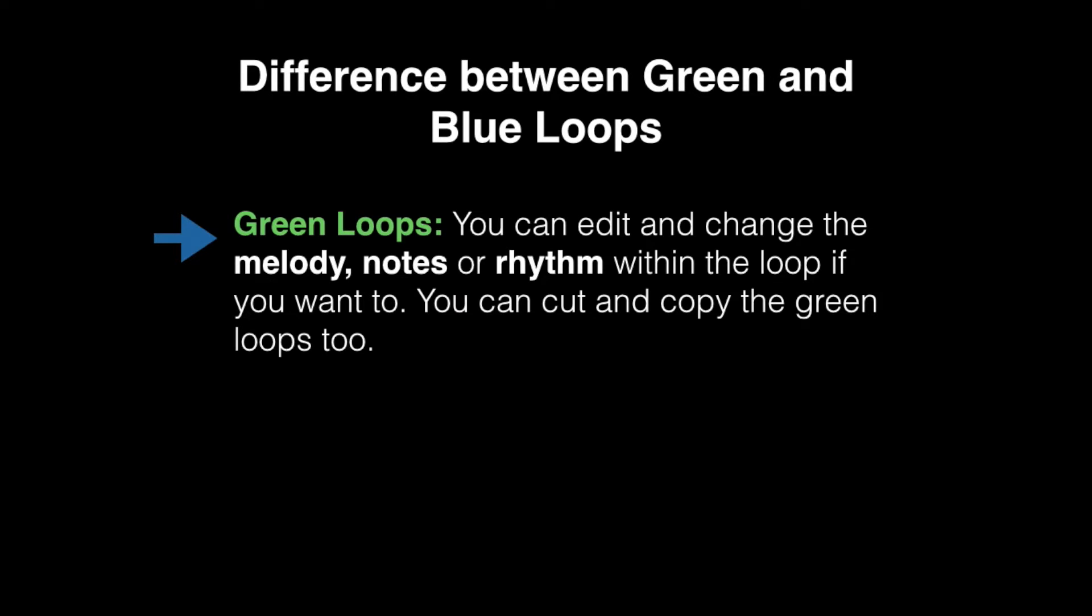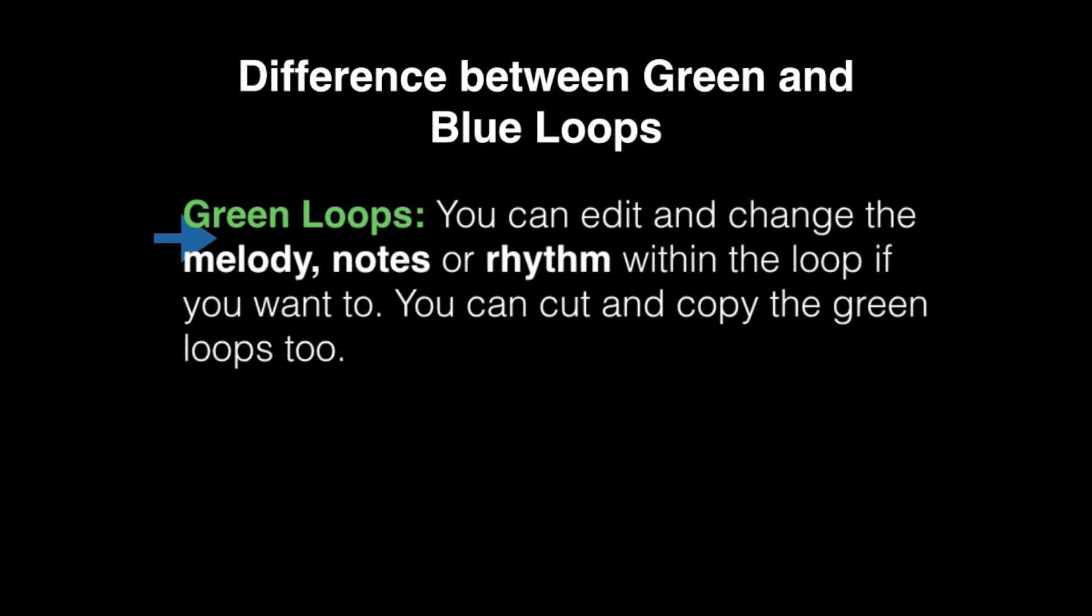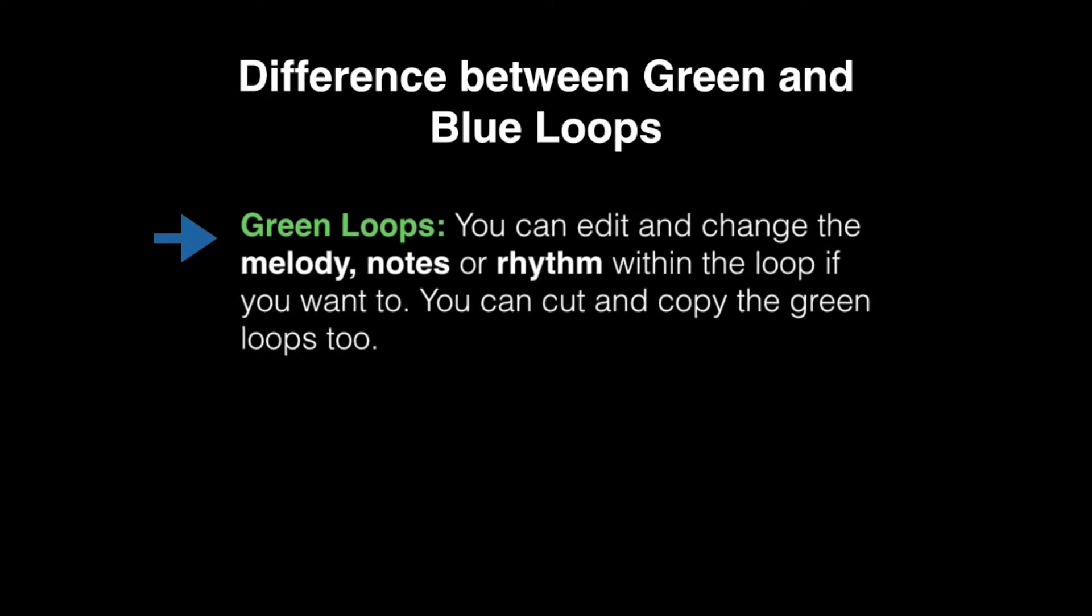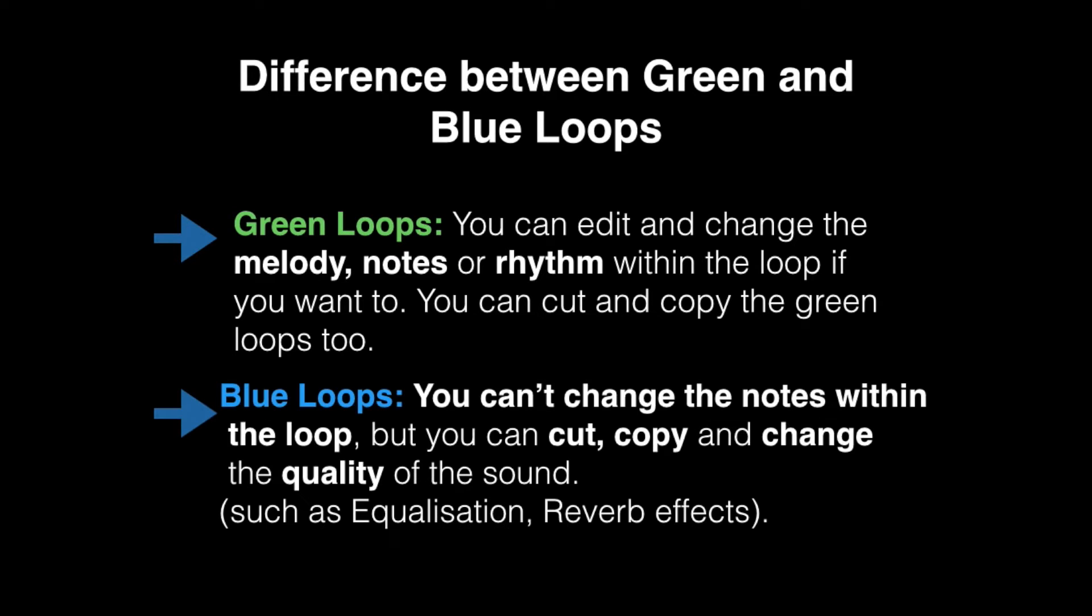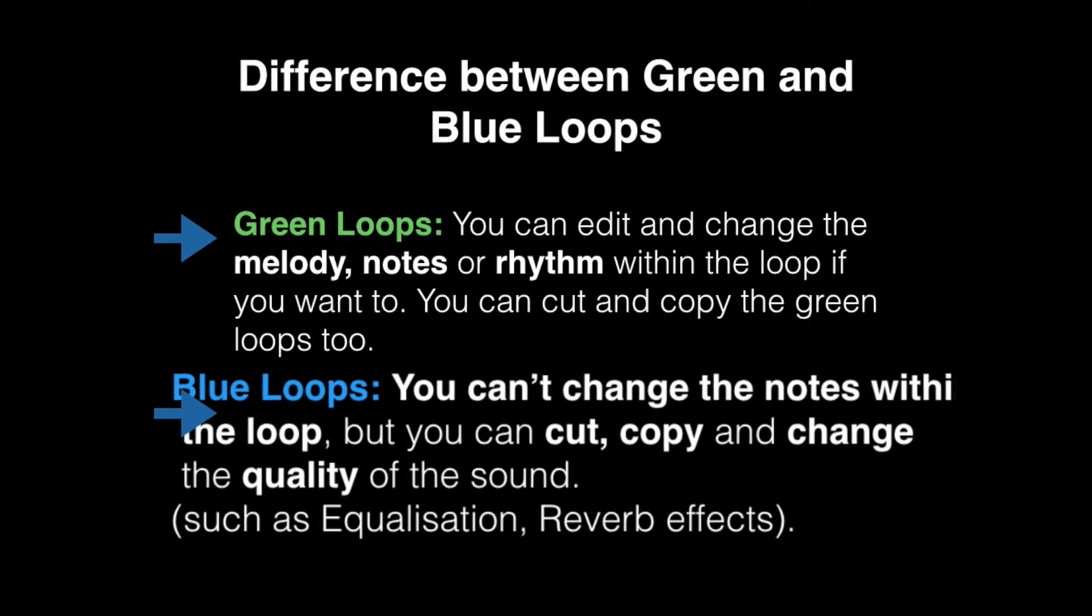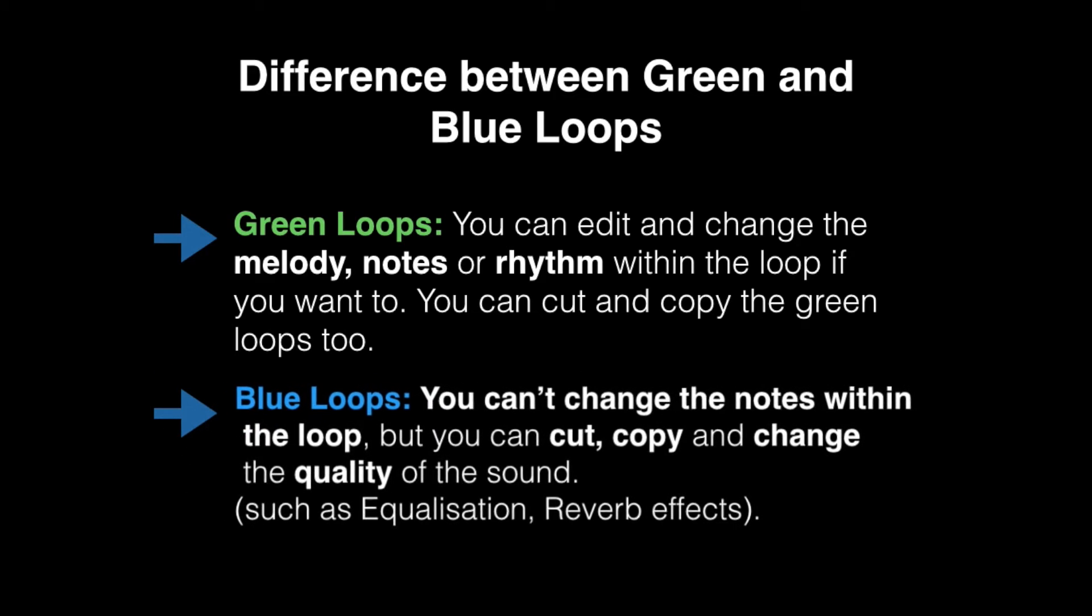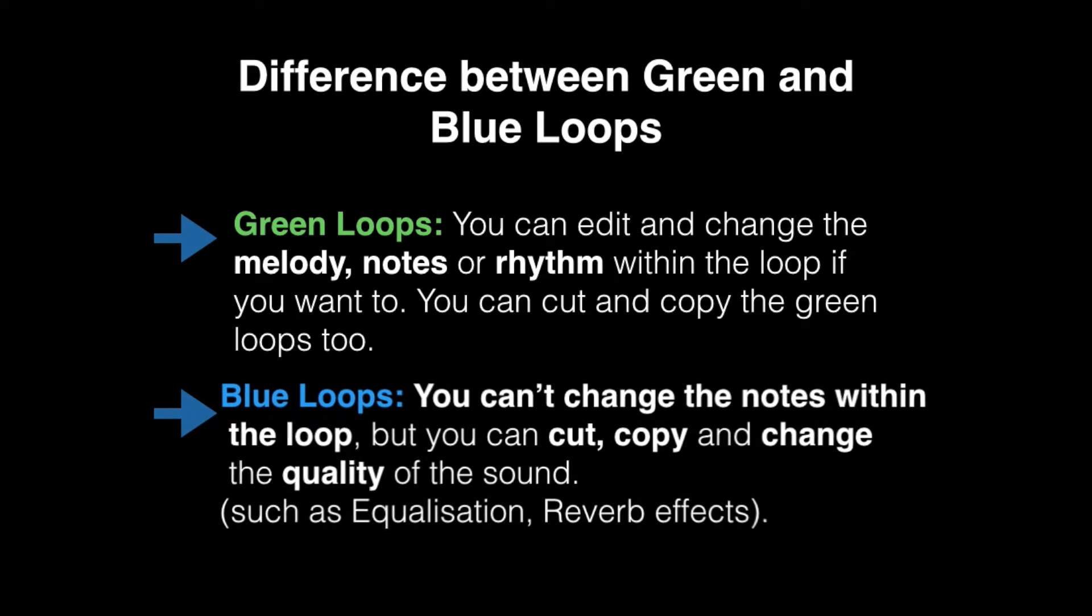The main difference between using the green loops and the blue loops is that the green loops you can actually edit and change the notes to how long or short you want them within the loop itself. So if you want a different melody within the loop you could actually change that. If you're wanting to change a blue loop you can't actually do that because it's a live recording and not saved as a MIDI file.